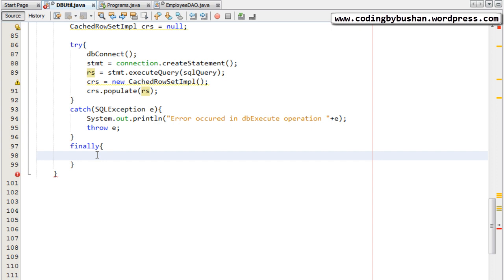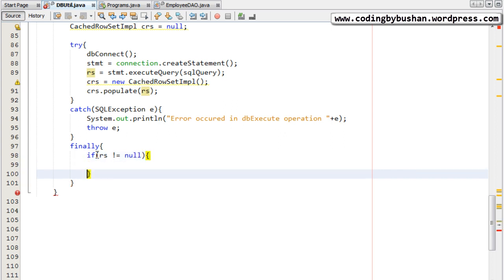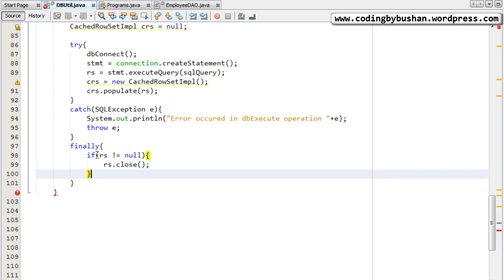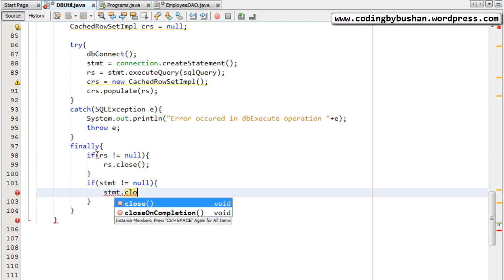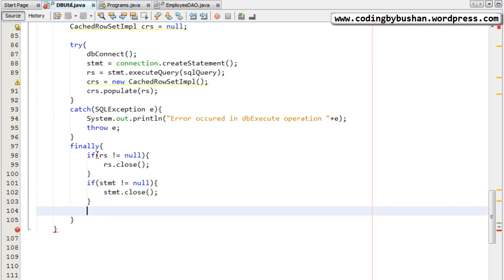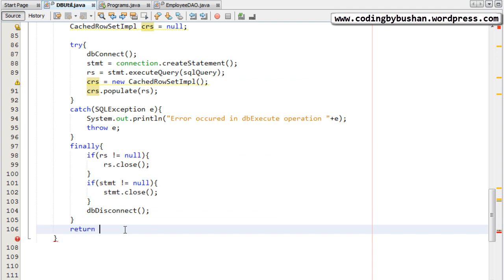Inside the finally block we have to close the database connection. Before calling dbDisconnect, let's first close the statement and the ResultSet. If the ResultSet is not equal to null, then close the ResultSet. If the statement is not equal to null, then close the statement. After this we will call the disconnect method — dbDisconnect. After this we will return the CachedRowSetImpl object.